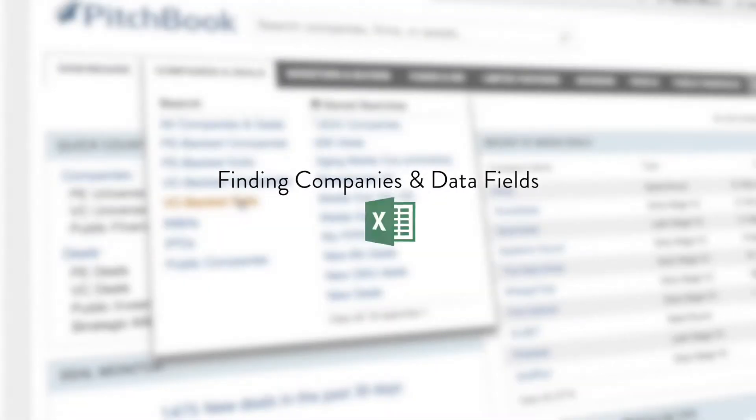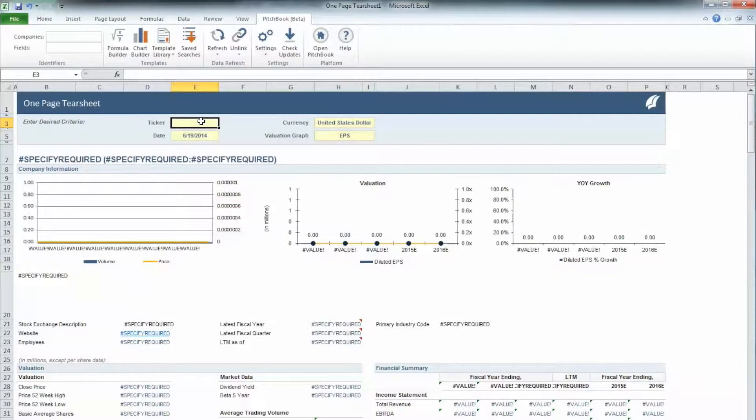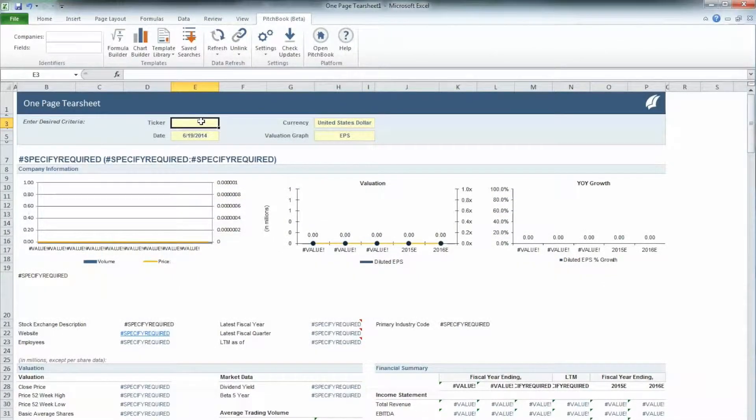In this tutorial, you will learn how to search for specific companies and data fields using the PitchBook plugin for Excel. Let's start with a blank one-page tear sheet template.